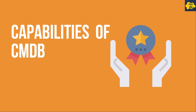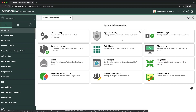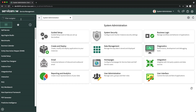Let's look at the capabilities of CMDB in ServiceNow. The first is CI Update History. When a particular CI is updated multiple times and you want to check what details were changed, you can check CI Update History. This is my personal developer instance — in order to see CI Update History we will go directly to a CI record.